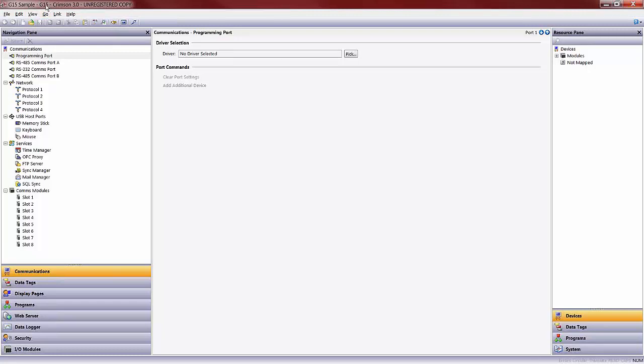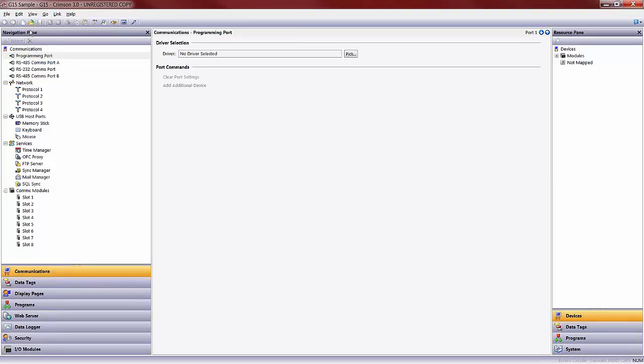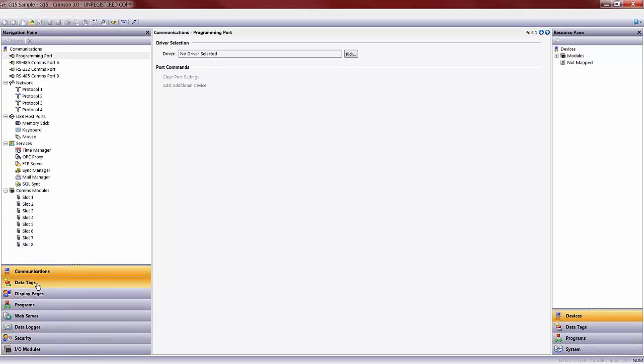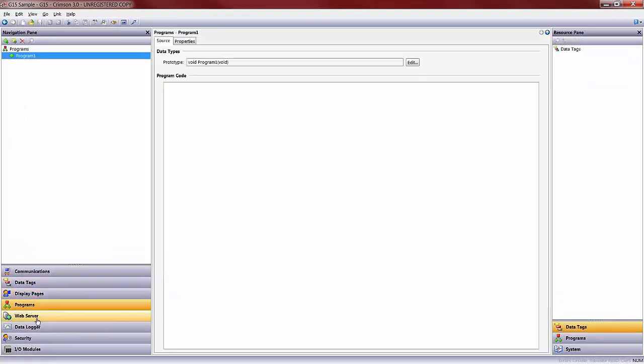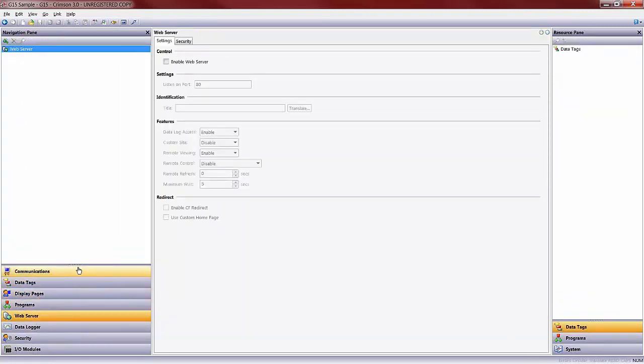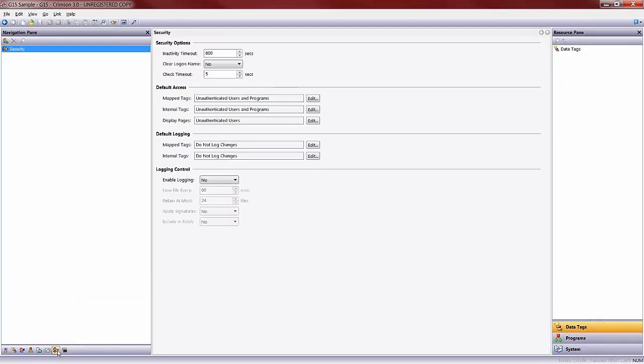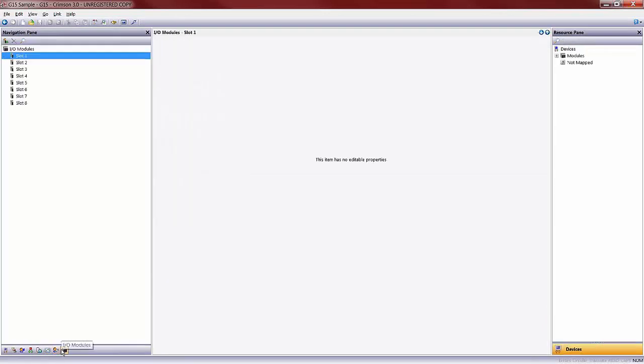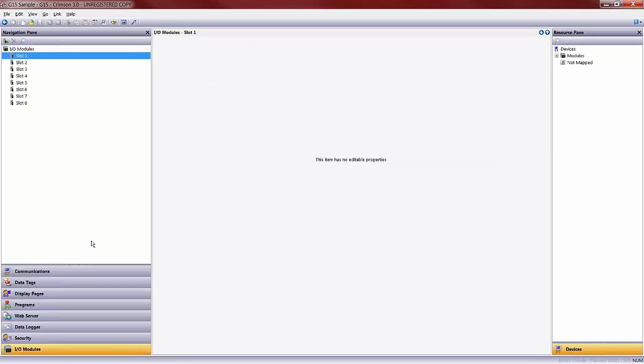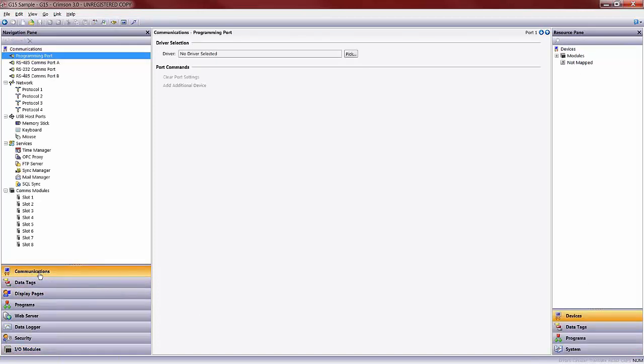The next step in order to program a G15 to communicate to a GE IP controller would be to go into my communications section within my navigation pane. Your navigation pane is going to be where you navigate to your different programming sections and environments. You may have these shrunk down to smaller icons, but they are still going to be down in the lower portion of the navigator. The middle space is going to be your working or editing window, and on the right-hand side is your resource pane, where you are going to be dragging and dropping from to make editing easier.